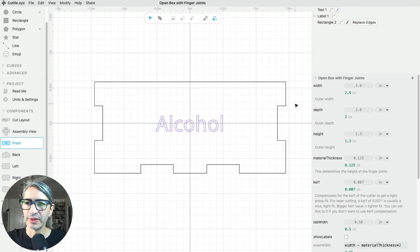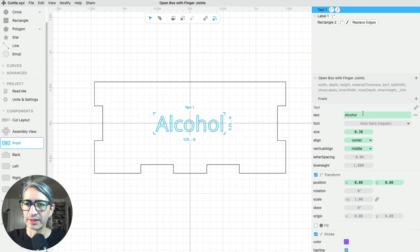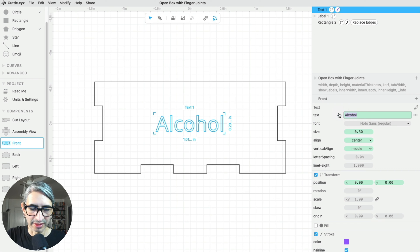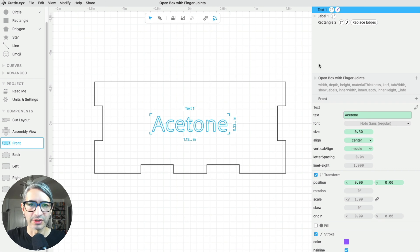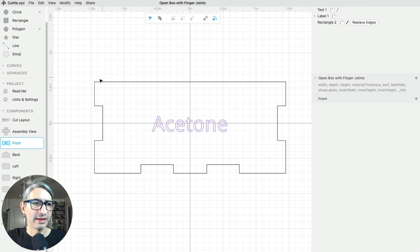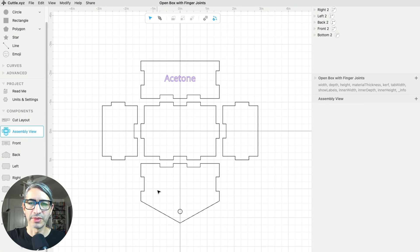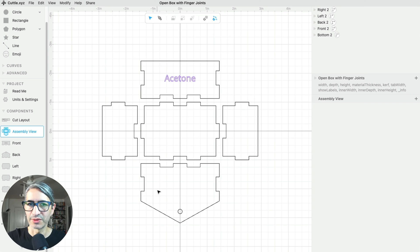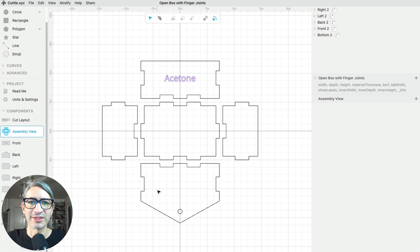So I'm going to go to the front panel, and if I want to change my label, I can click on the text. Let's say I want something like an acetone container. And without too much trouble, I got back to my custom box with the modifications I had added. So now let me show you what the box looks like once it's cut.